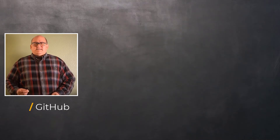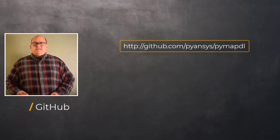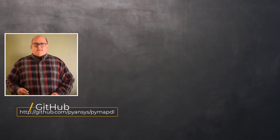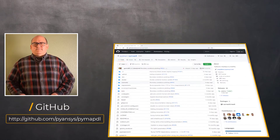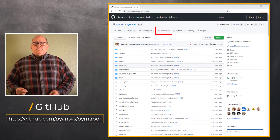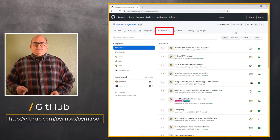PyANSYS is an open source offering hosted on GitHub. PyMAPDL's dedicated page can be found at github.com/pyansys/pymapdl. The GitHub platform is community-driven, so users can post their questions and answer others' questions here under Discussions.